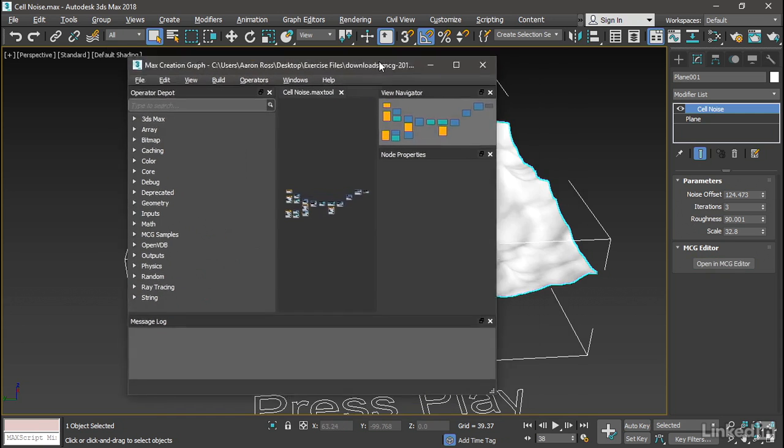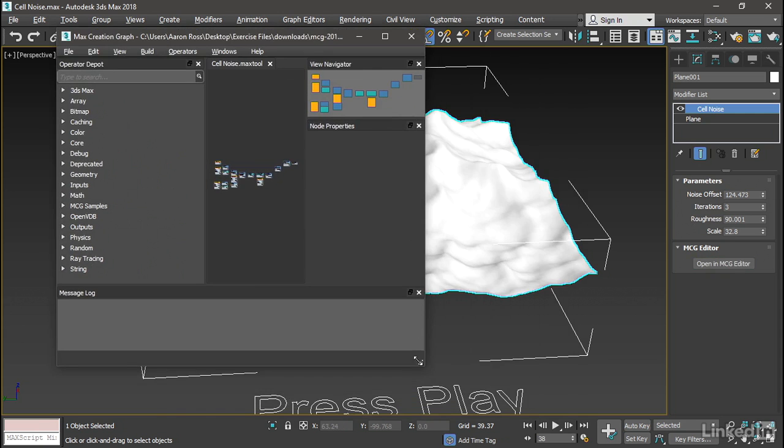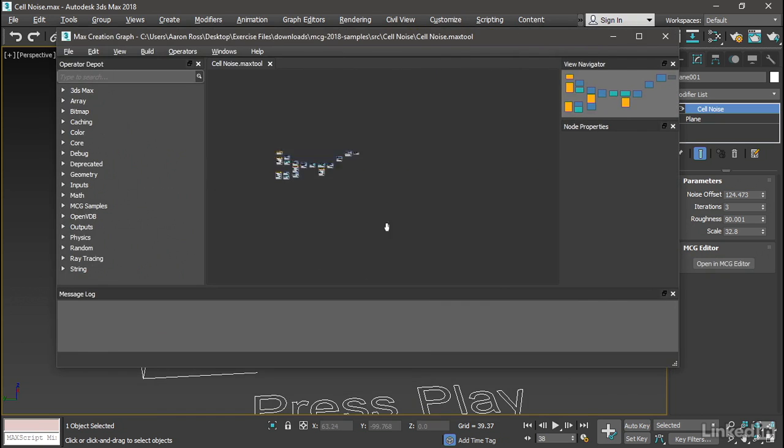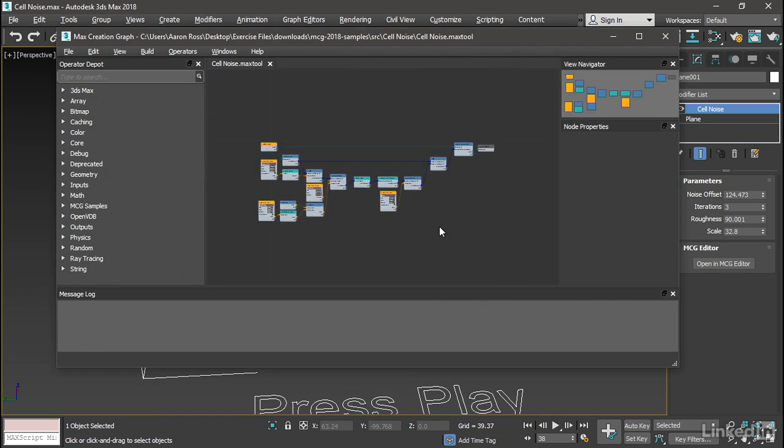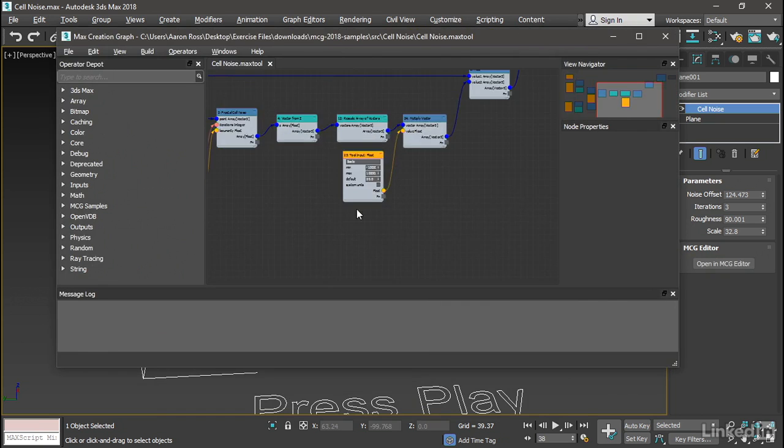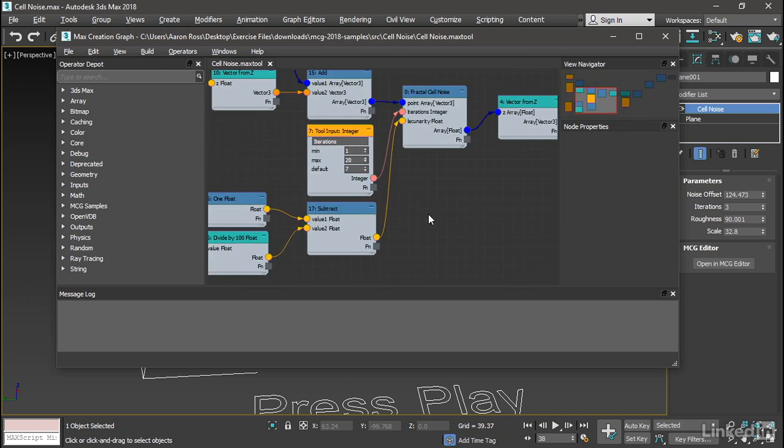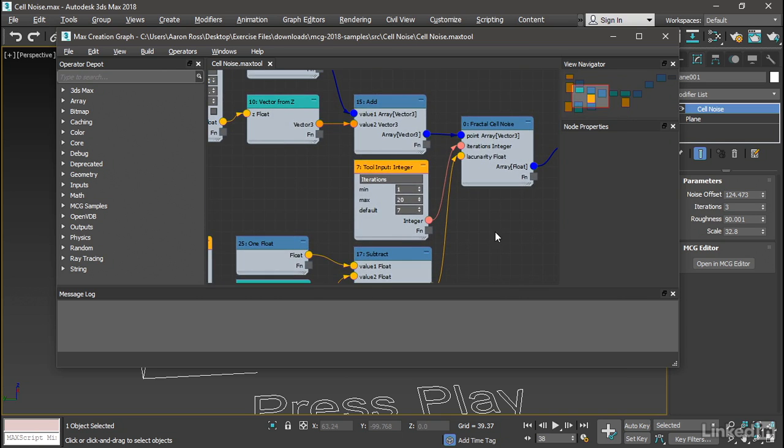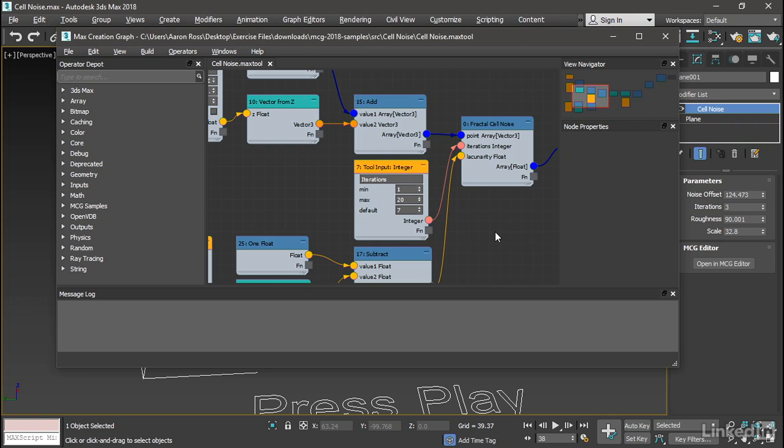And the Max Creation Graph window opens up. And now we have the ability to edit the graph. Editing the graph will be a topic for a later demonstration, later on in the course. But at least now we've gotten to the point where we kind of understand how to load something into Max Creation Graph. And later we'll look at how to actually edit it and customize it. So that's the basics of Max Creation Graph in Max 2018.